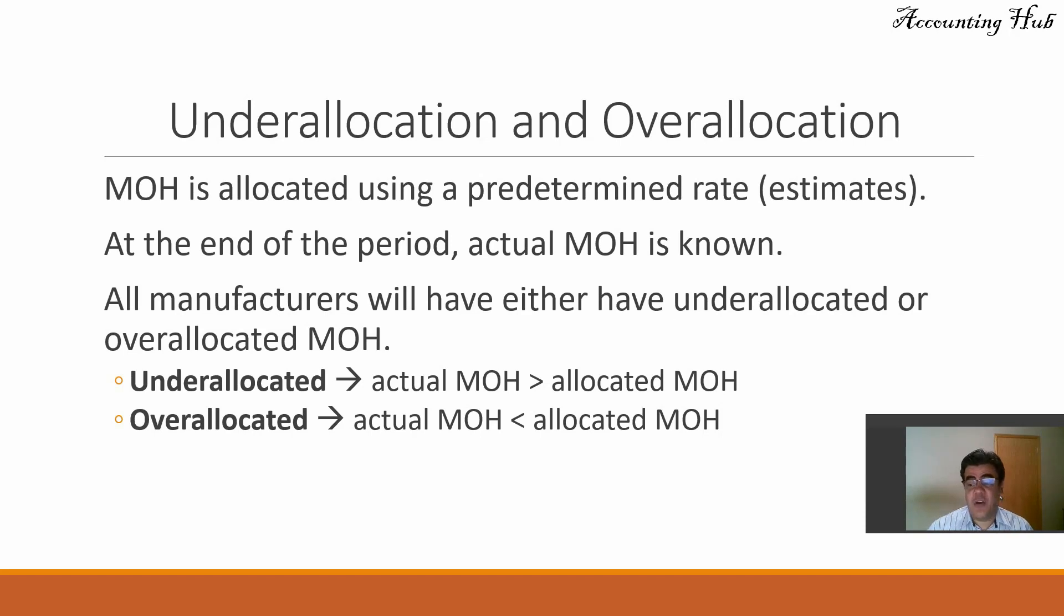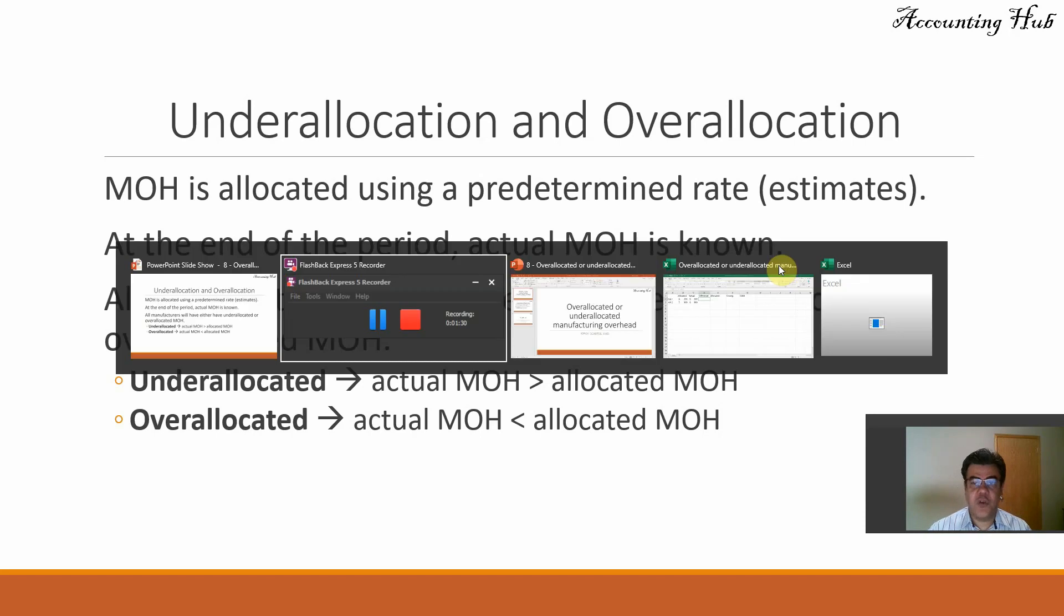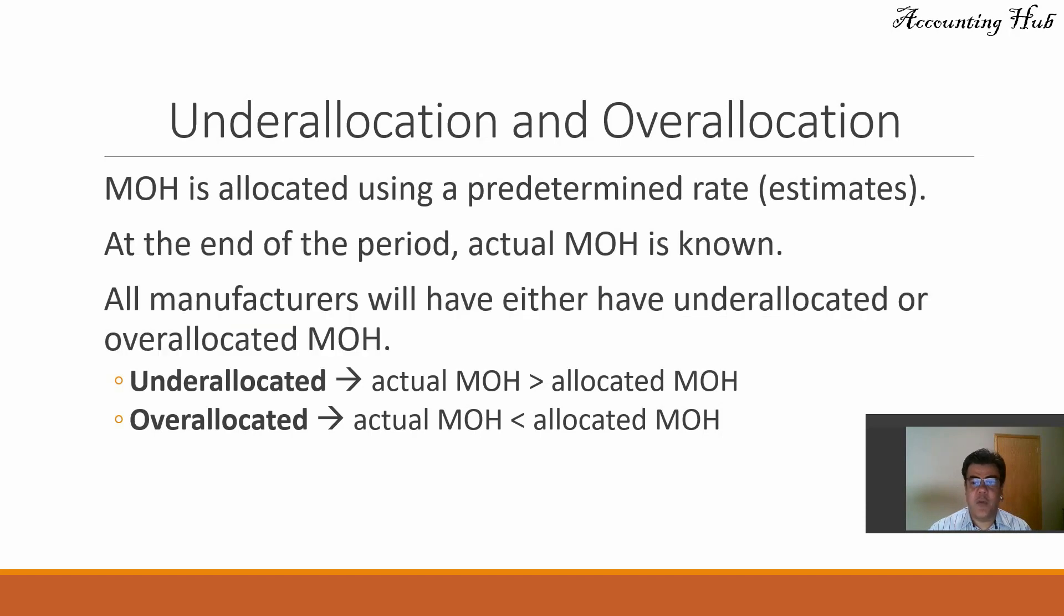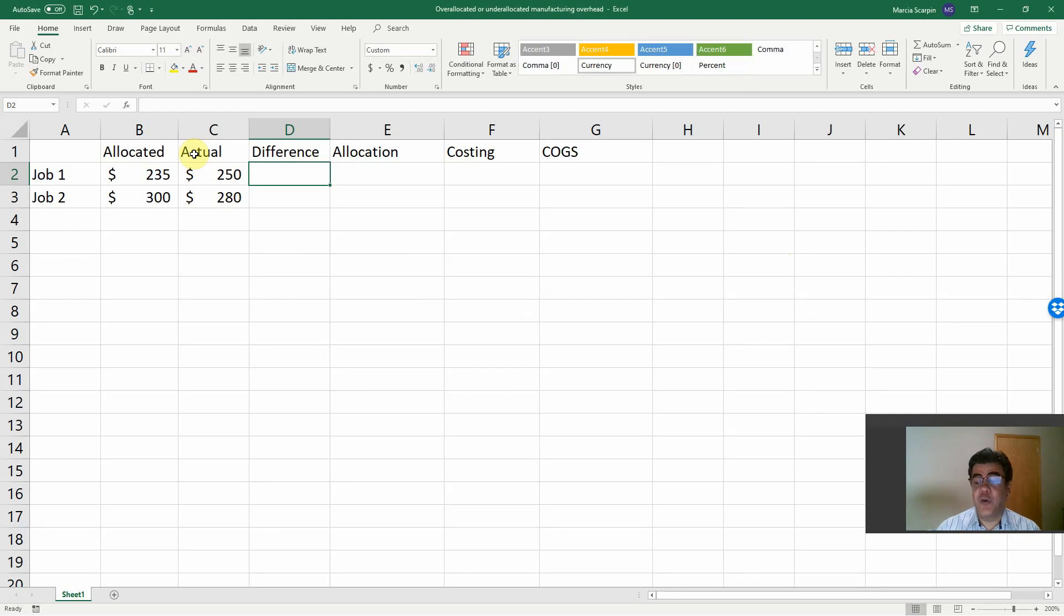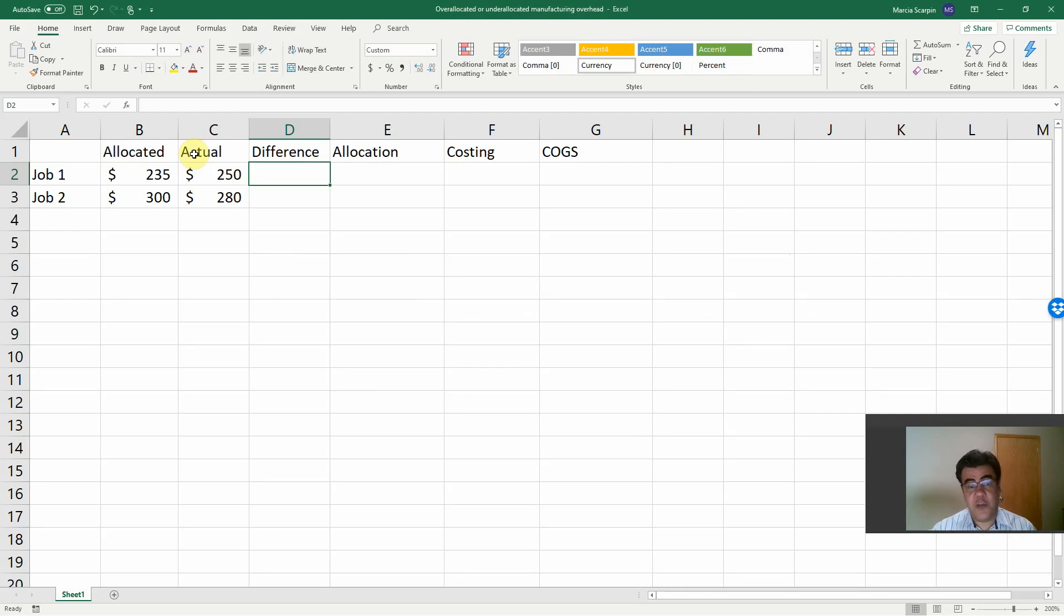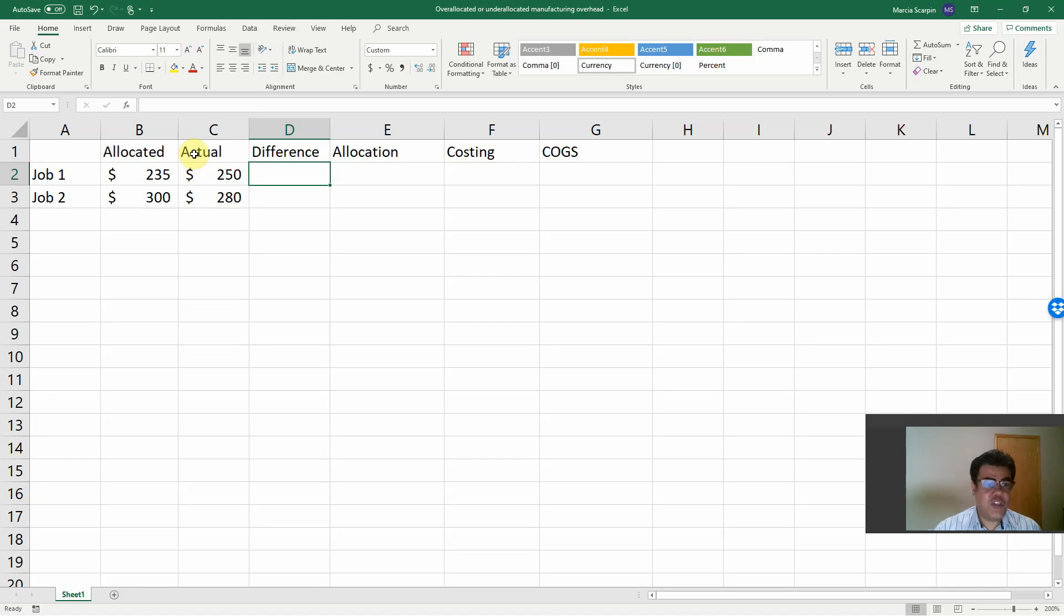And what happens with our cost of goods sold, our costing and so on? So let's go to our Excel file. And remember, our Excel files are in our video description, not only for this video but for all of our videos.